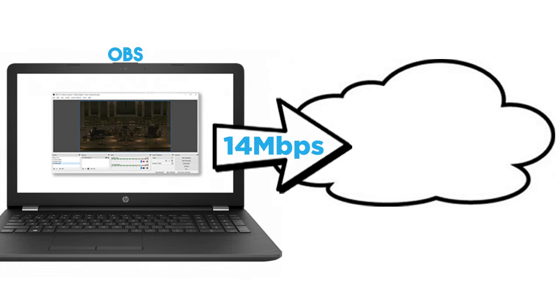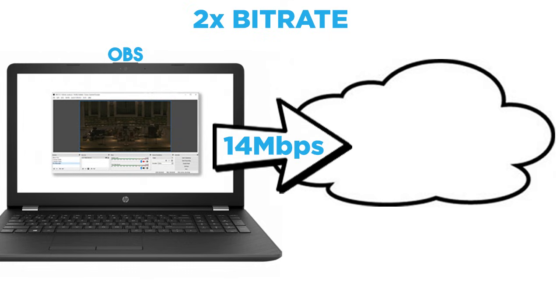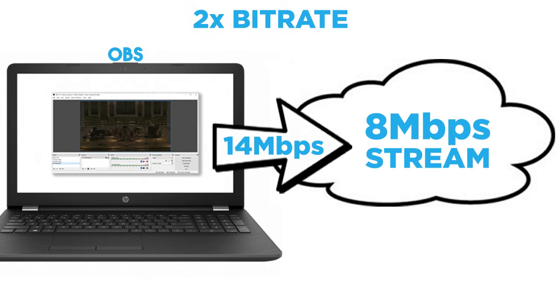My rule of thumb guide is that you want twice the upload bandwidth as the bitrate you are streaming, so it definitely puts it into an area where I'd want to do a lot of sustained testing before I'd be ready to rely on a 14 megabit connection to stream 8 megabits.